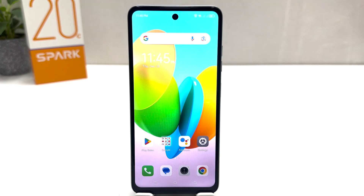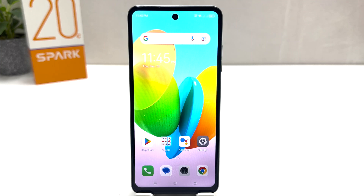Hello and welcome back to my another tutorial. In this tutorial I am going to share with you how to enable dual apps in your Tecno Spark 20C, so let's take a look at how to do that.